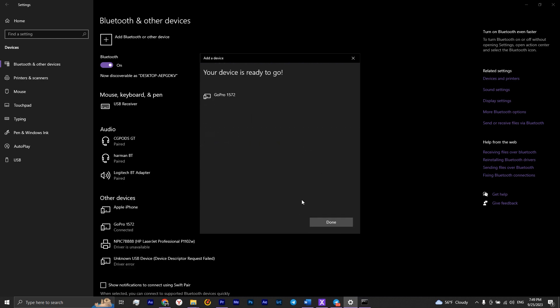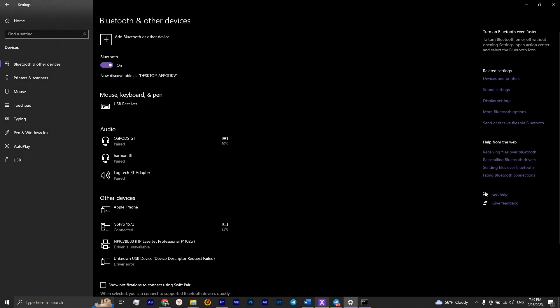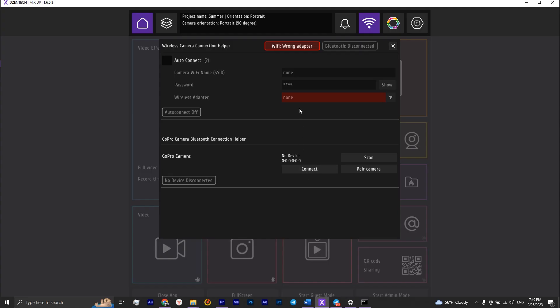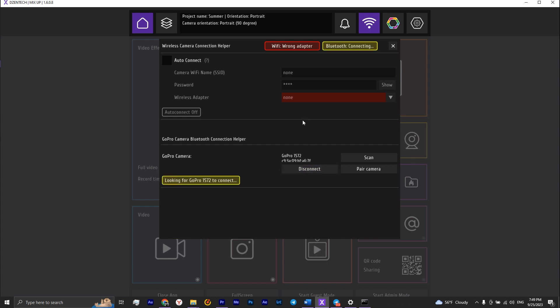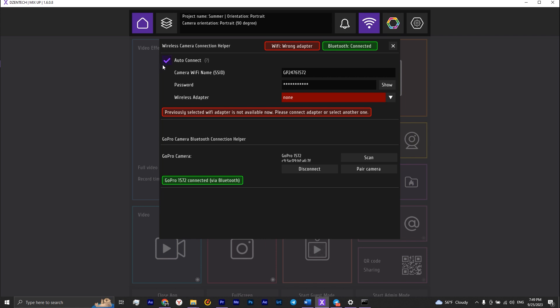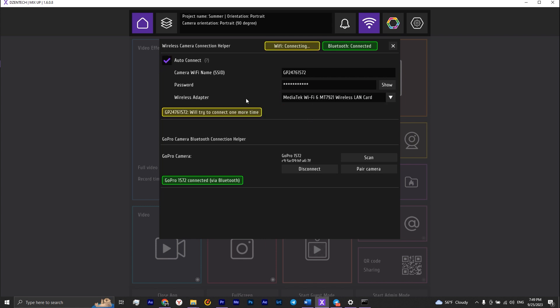The camera will tell you that it has connected. Back in the app, tap scan, find your camera and select it, then tap connect. In a few moments, the camera will connect via bluetooth and start connecting via wifi. Check that you have selected the wireless adapter, and in a few moments the camera will connect via wifi.